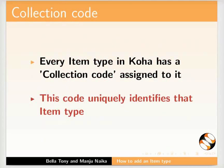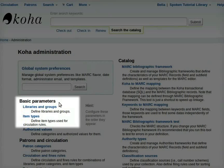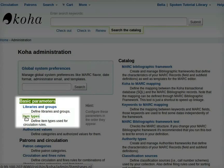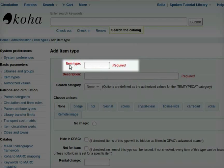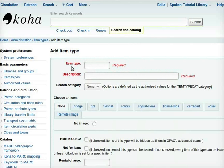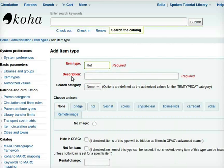Let us learn to add a new item type. On the Koha homepage click on Koha administration. Go to the section basic parameters and click on item types. Click the new item type button at the top of the item types administration page. In the item type field enter a code for the new item type that you want to add. I will type 'ref'. The description field is the description of the item type, so here I will type 'reference'.